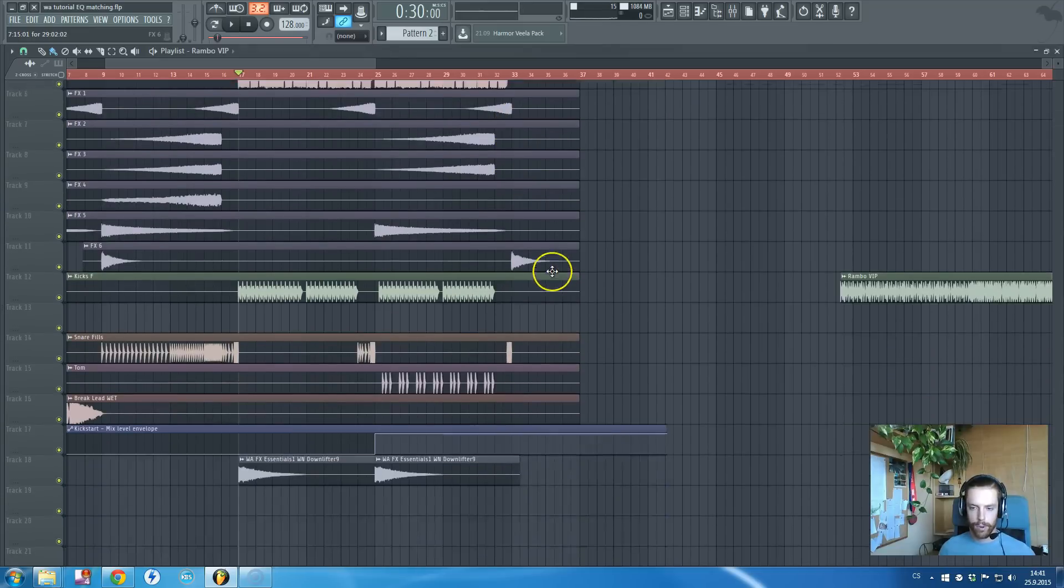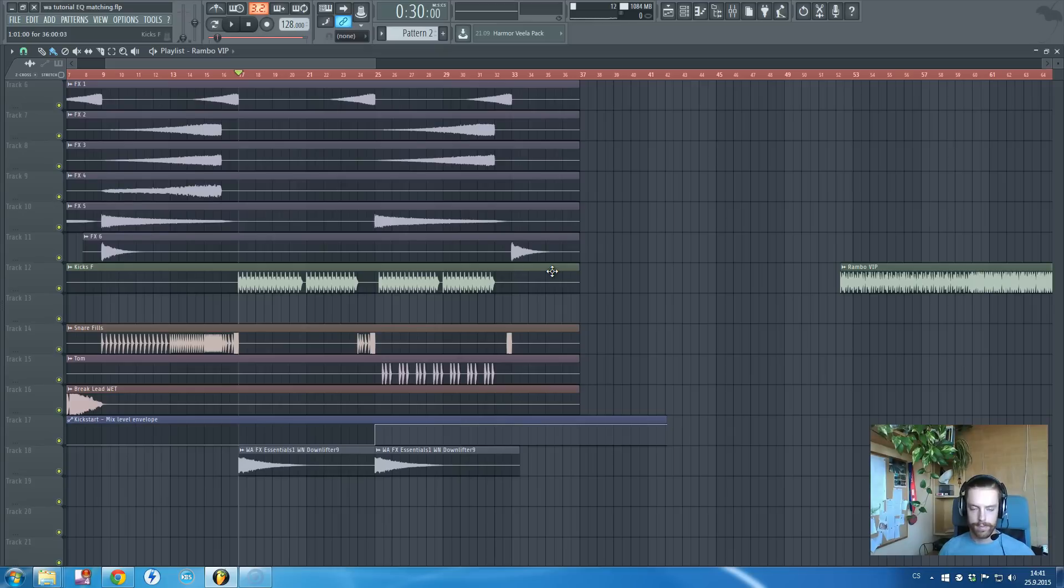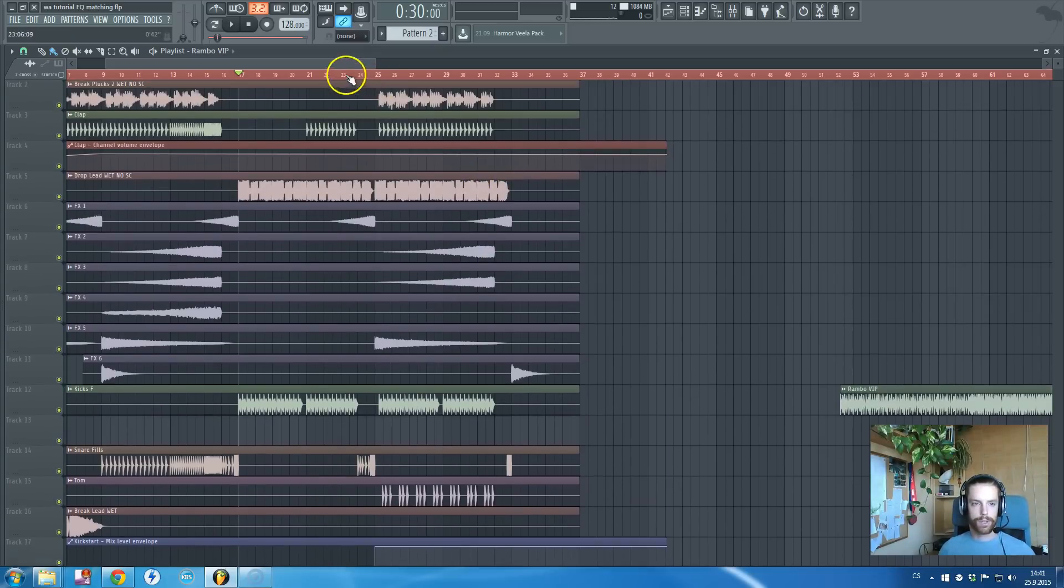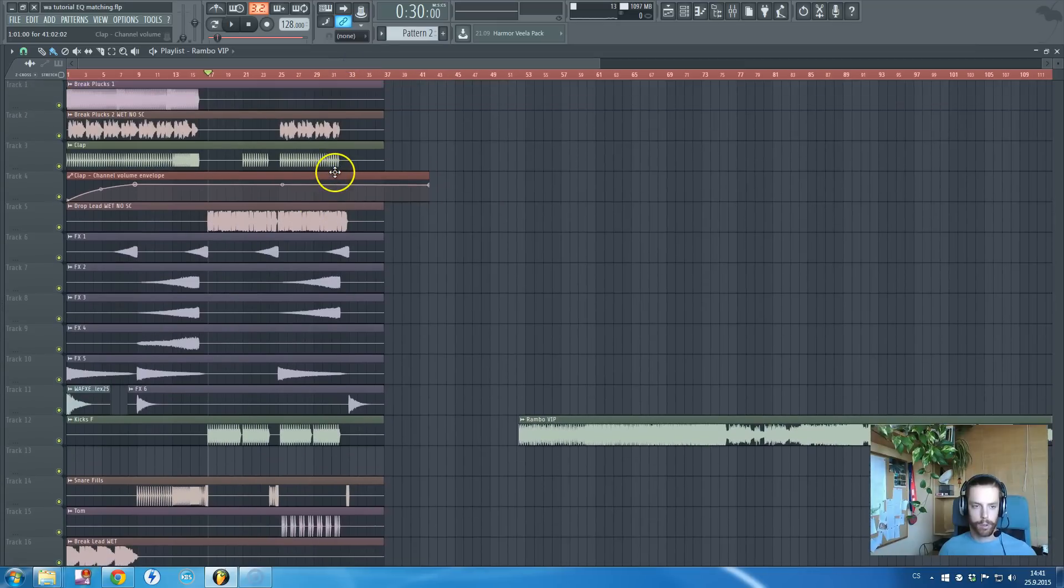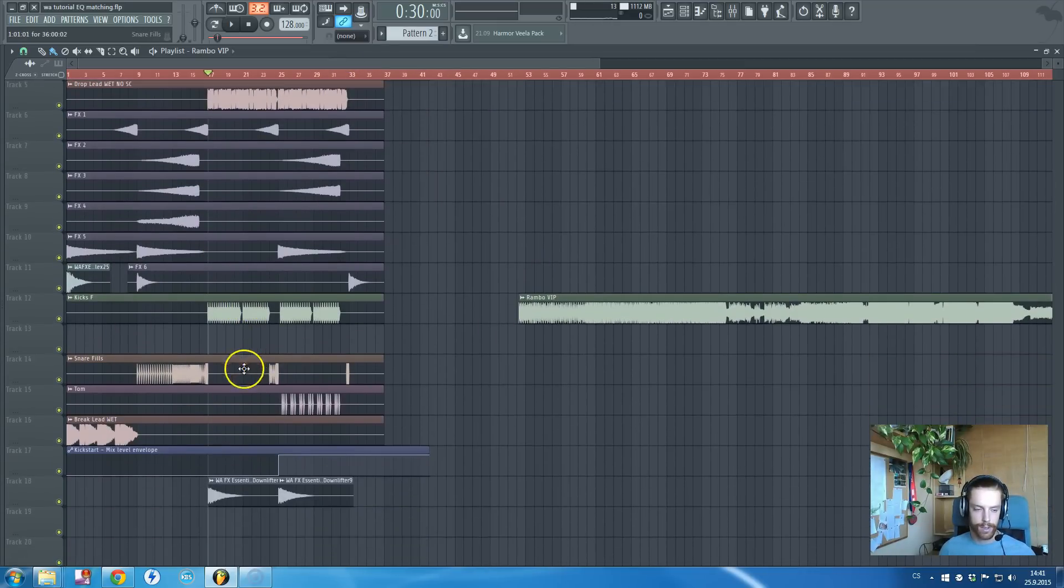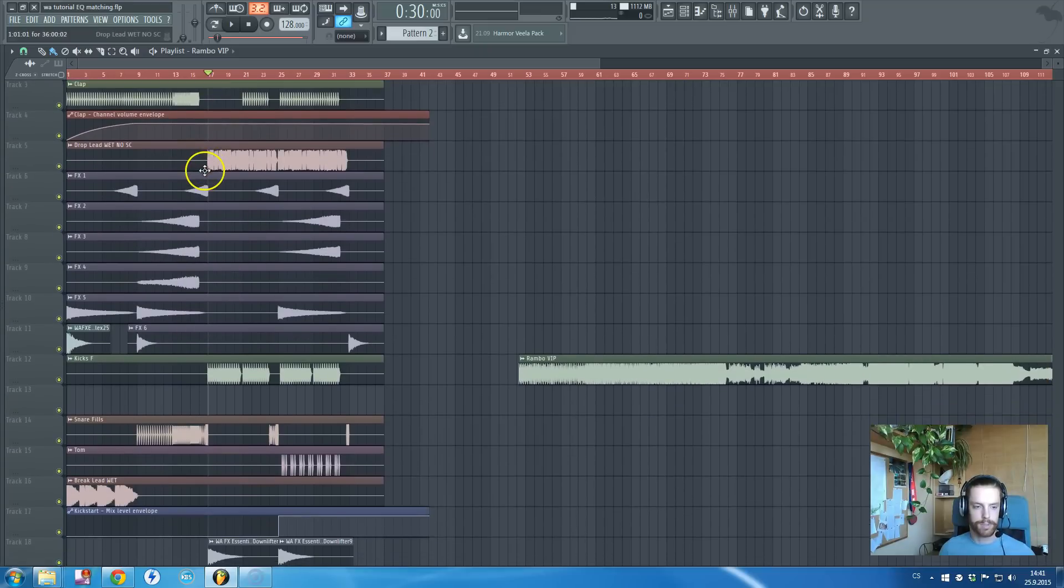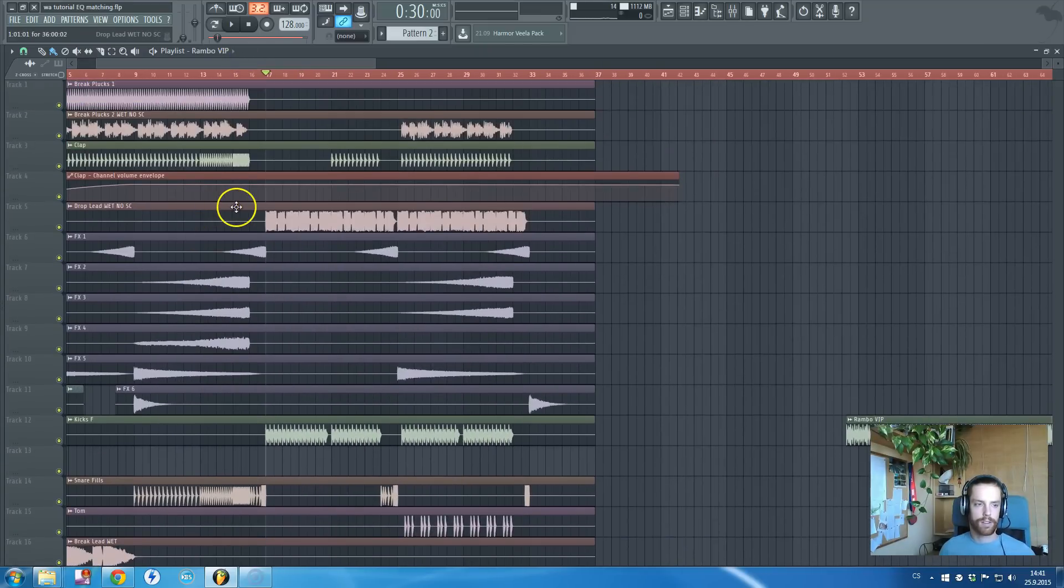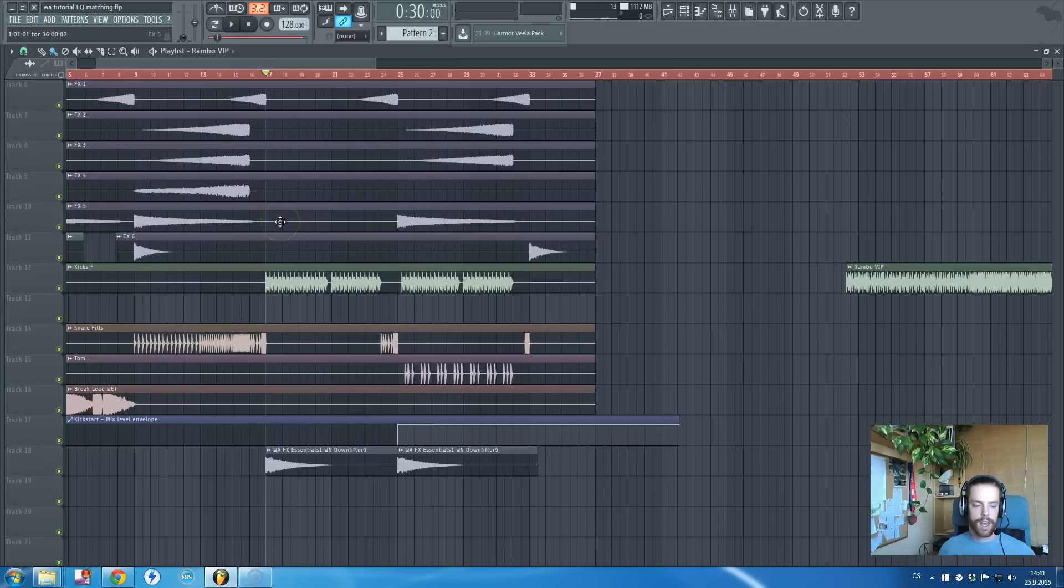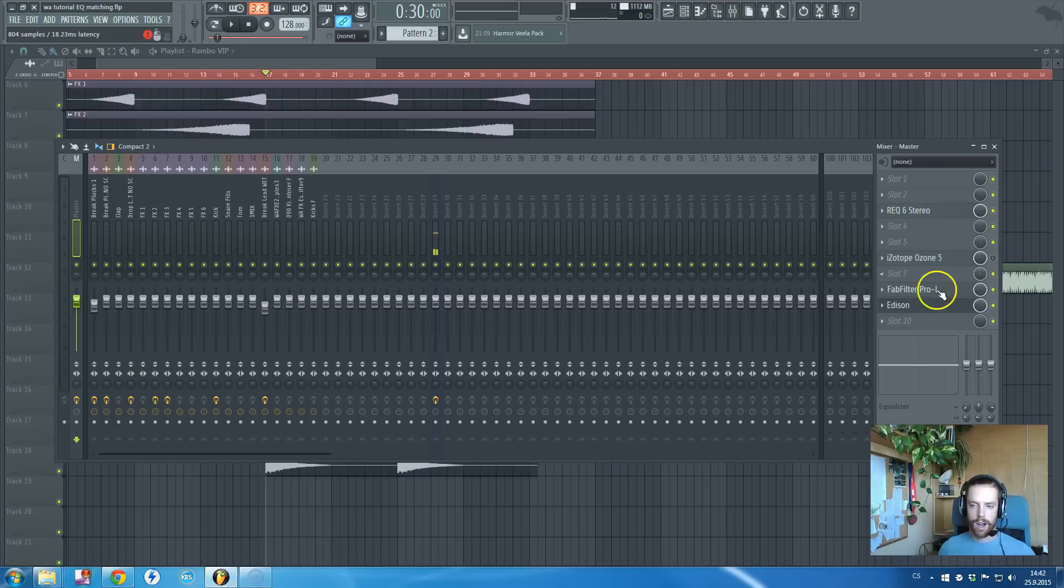On the left side of the screen I got a construction kit, you can see the multiple stems I have bounced and used. As you can see, on my master channel I'm using FabFilter Pro-L which is the best limiter I know.